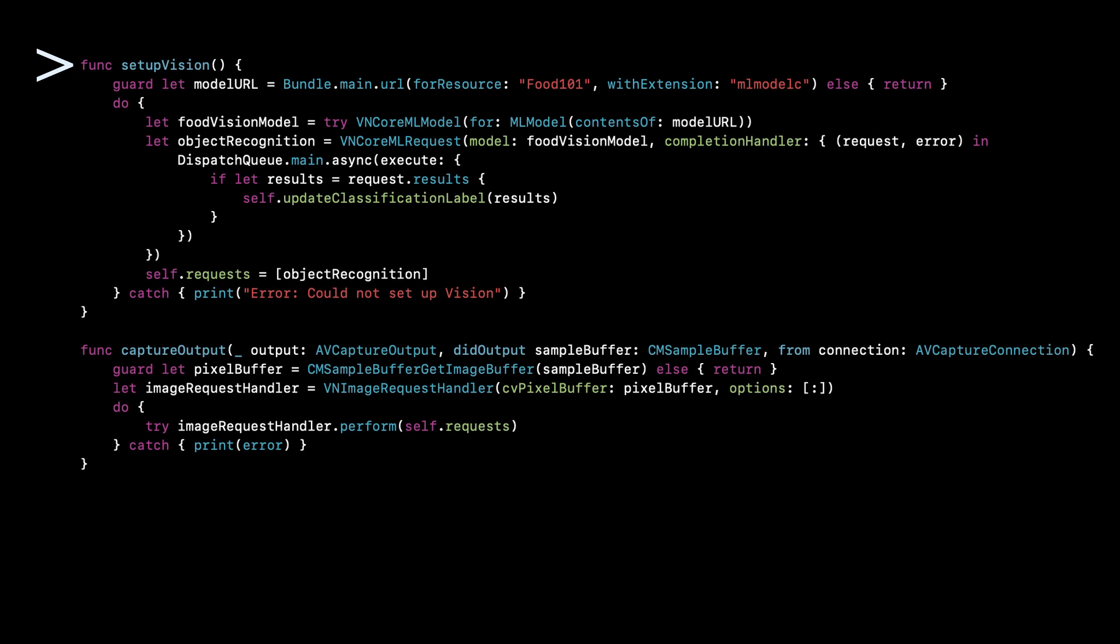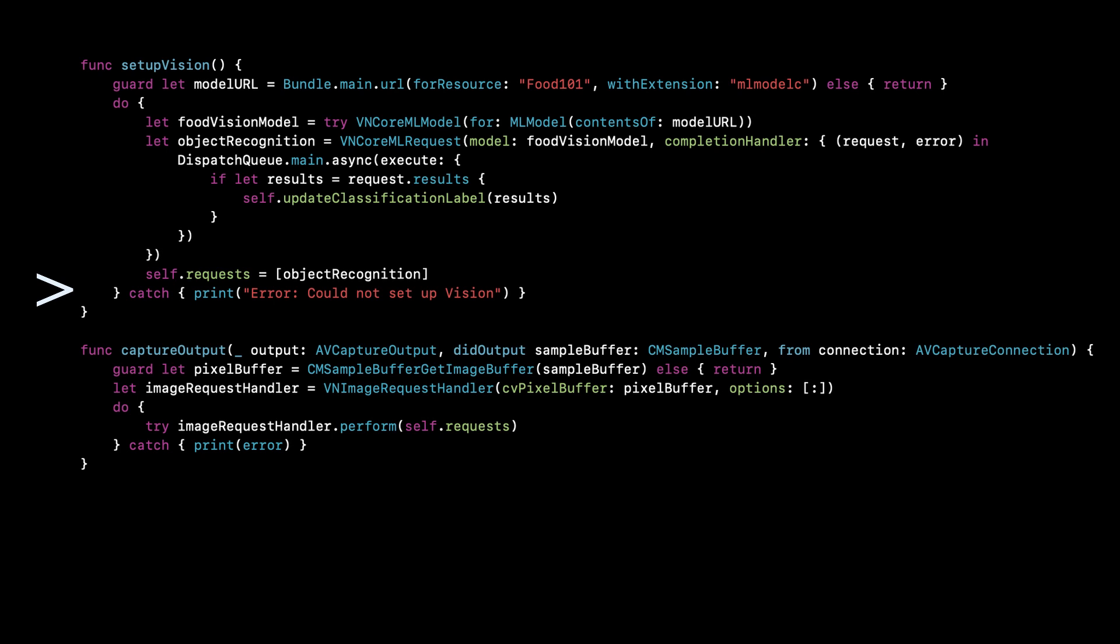The next function we're going to look at is the setup vision function. And this is related to using the model that we included into our project earlier. You can see that we identify it by its name and its extension. Once we've done that, if we can't find it, we stop right there. We return. But then if we do find it, we go ahead and we try to send it a request, a VNC core ML request. And then if we do get results from the model, we put those back on the main queue and we update classification label. That's how we transfer the classification to our label that the user sees. If we can't do that, then we catch the error and we simply print. The function on the bottom that's called capture output is something we just have to have and how we pass the image request handler to the model.